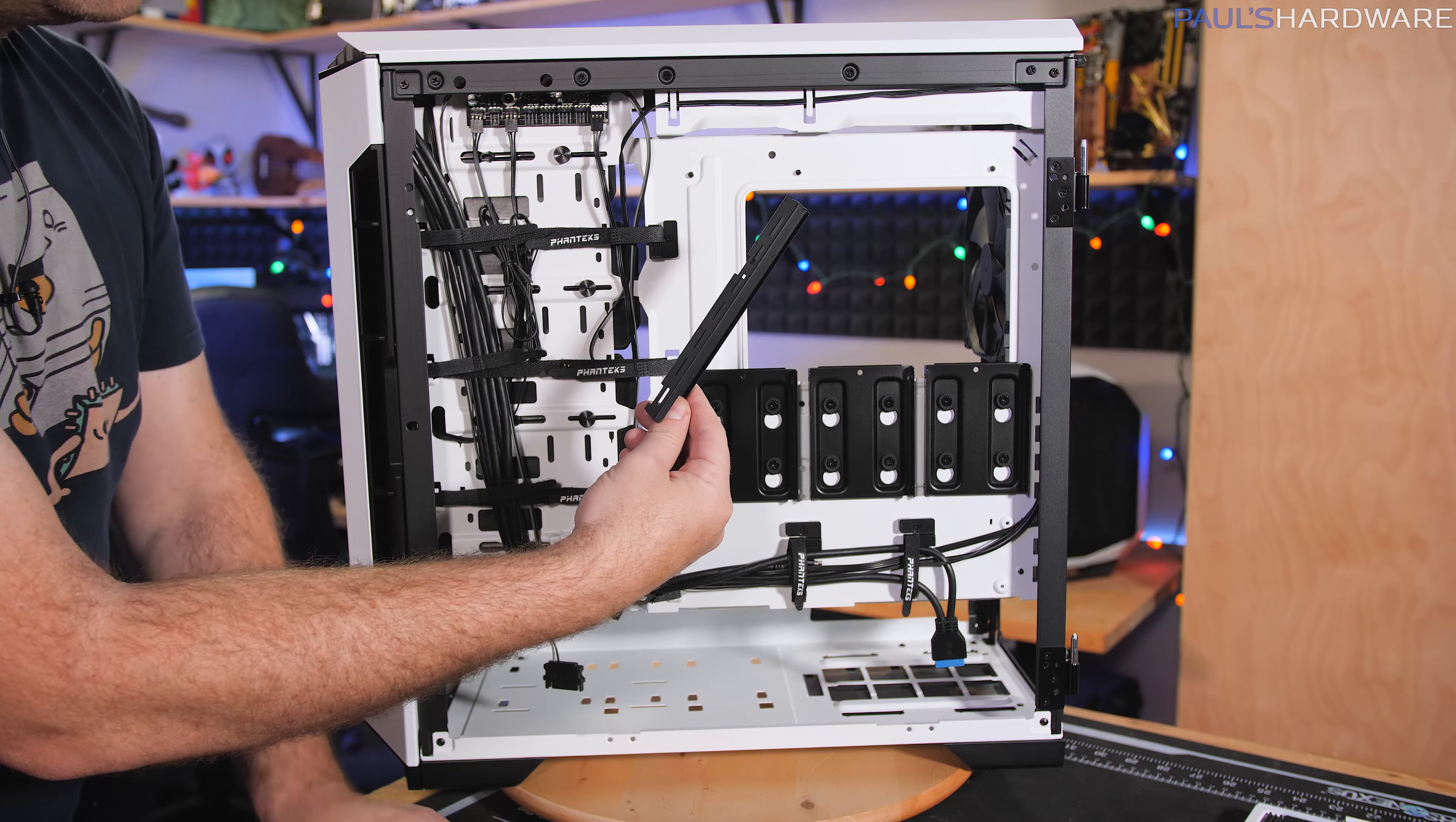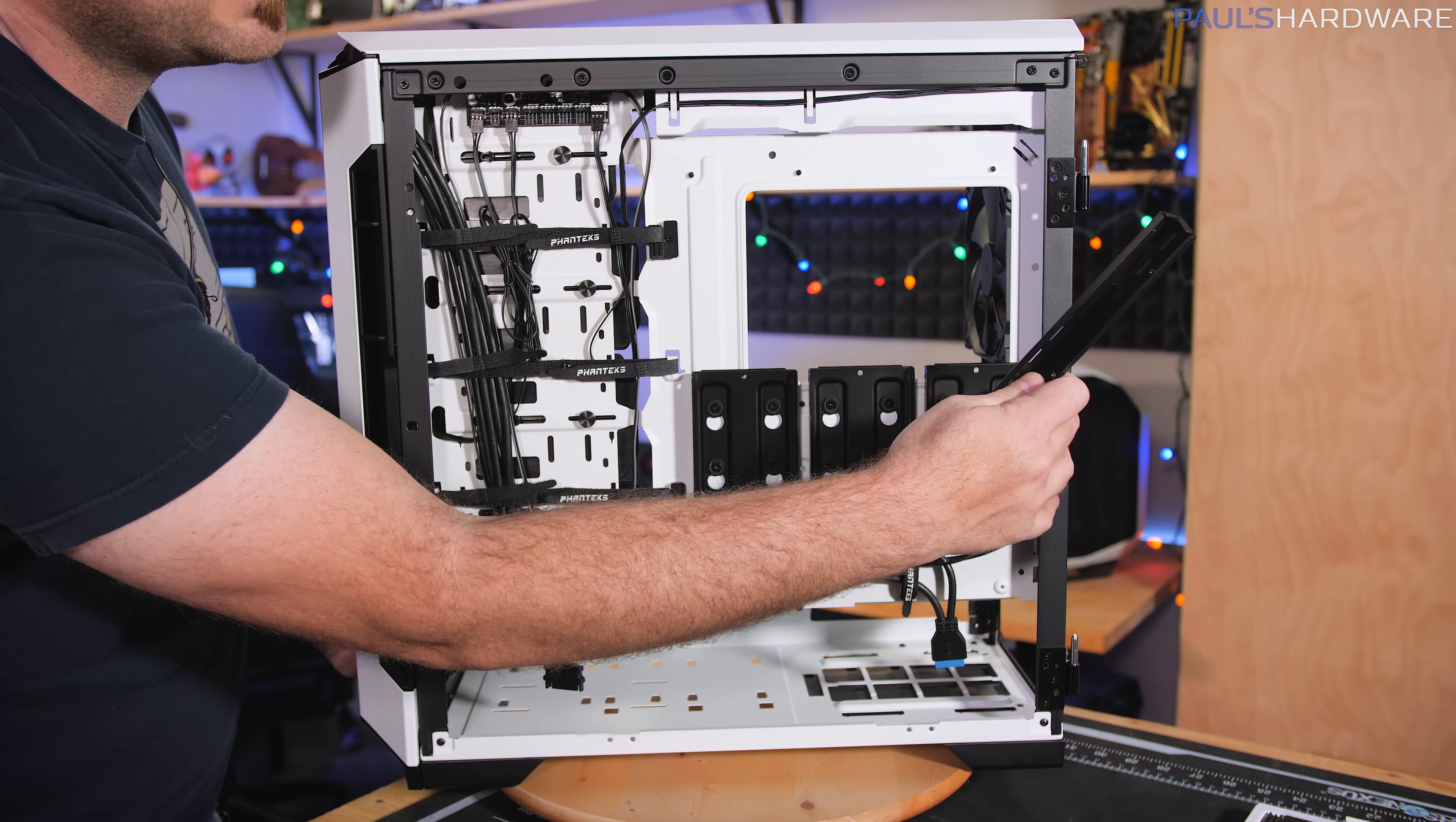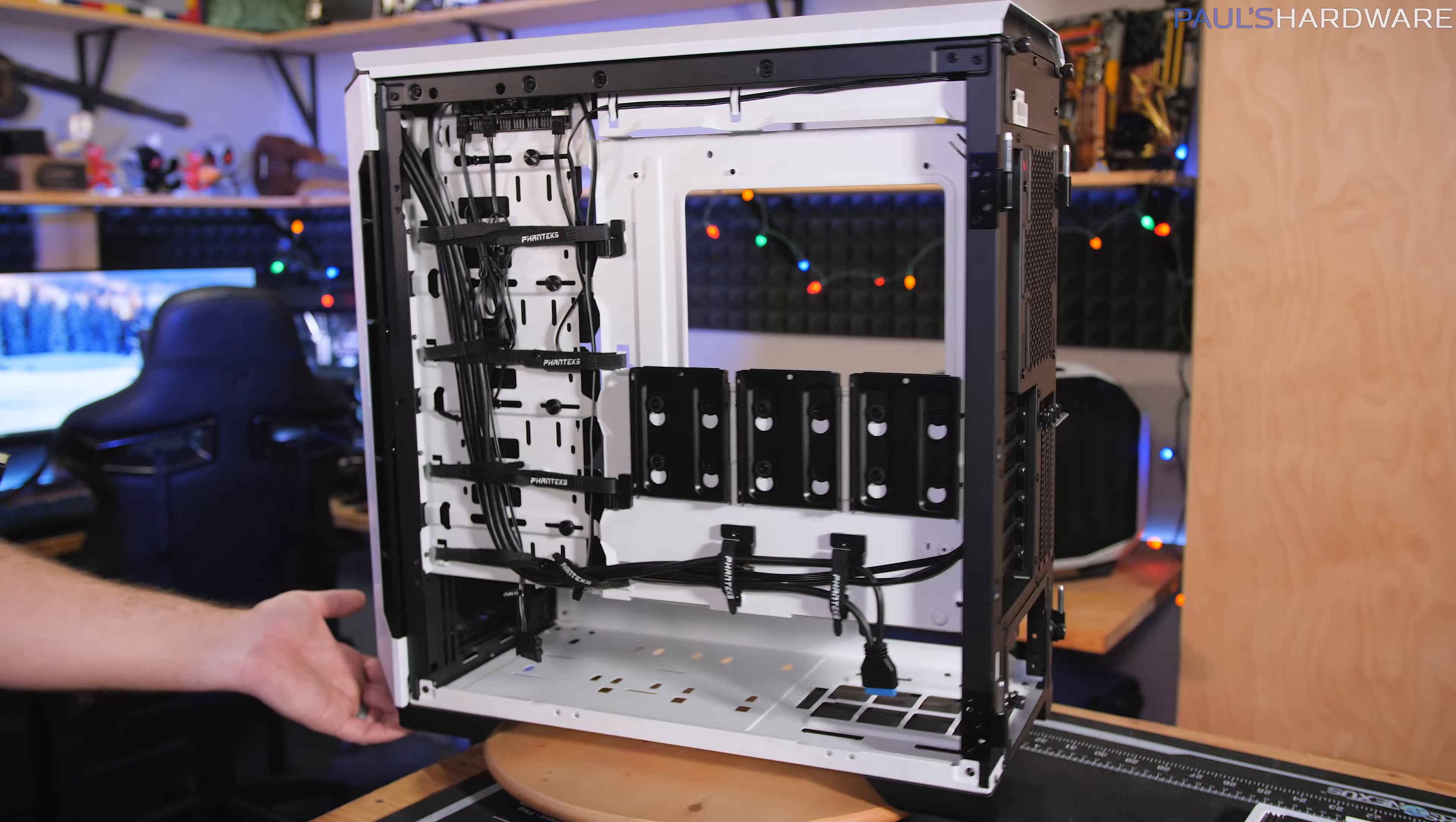Oh, one other thing, this GPU anti-sag bracket actually attaches back here. So it's one of the ones that holds the GPU on this side. So holds the tab sturdy so that you don't get sag on the other side.